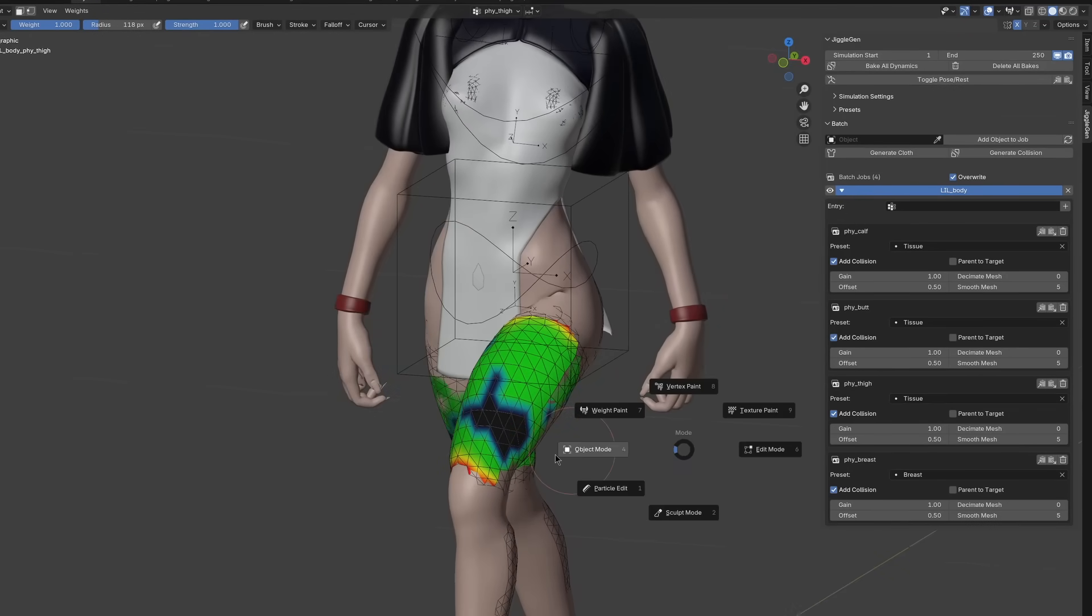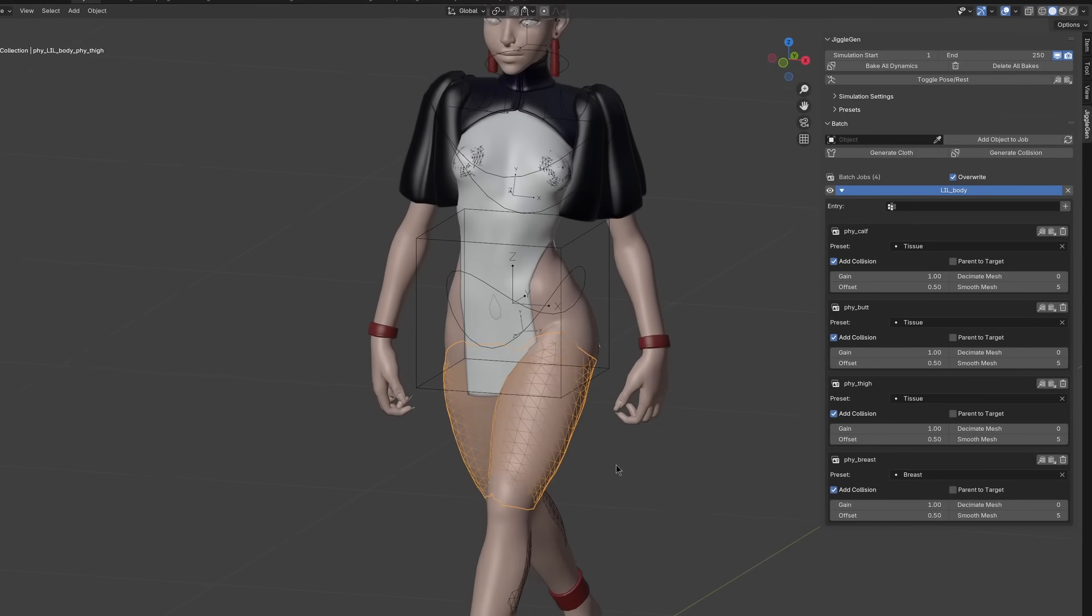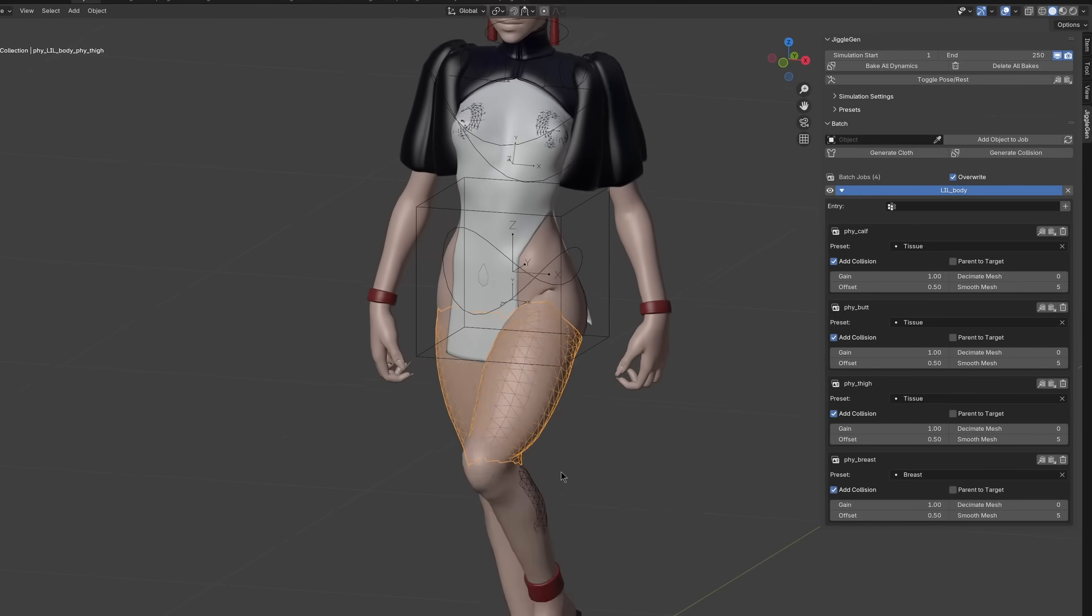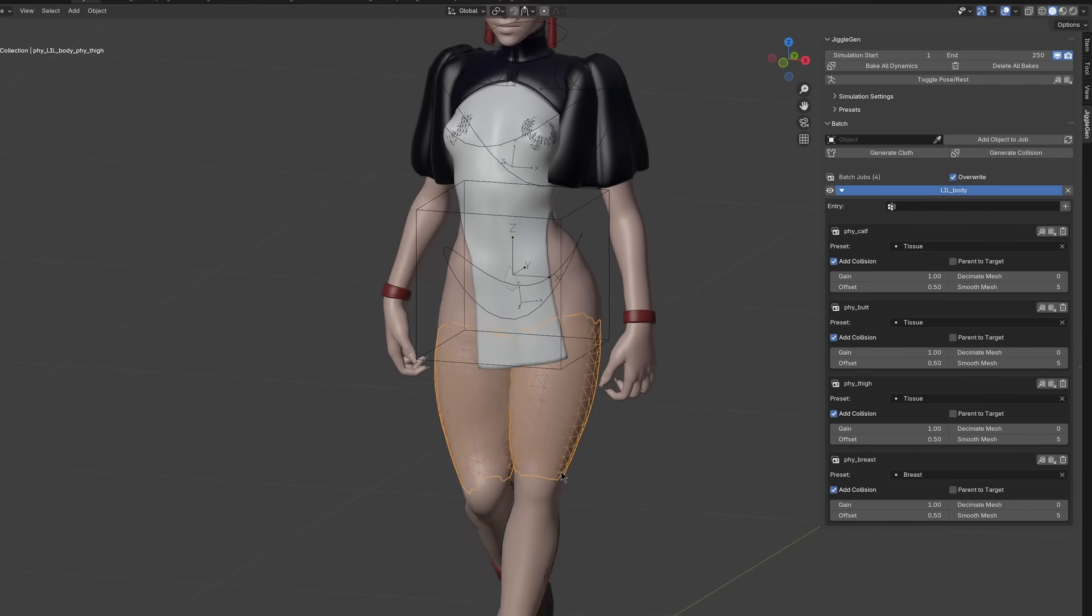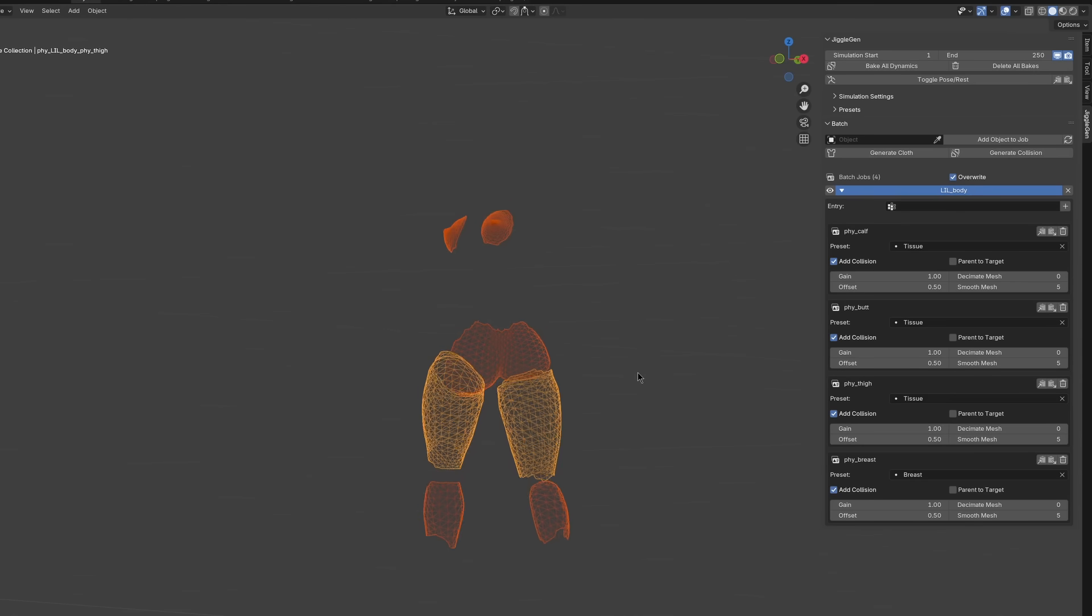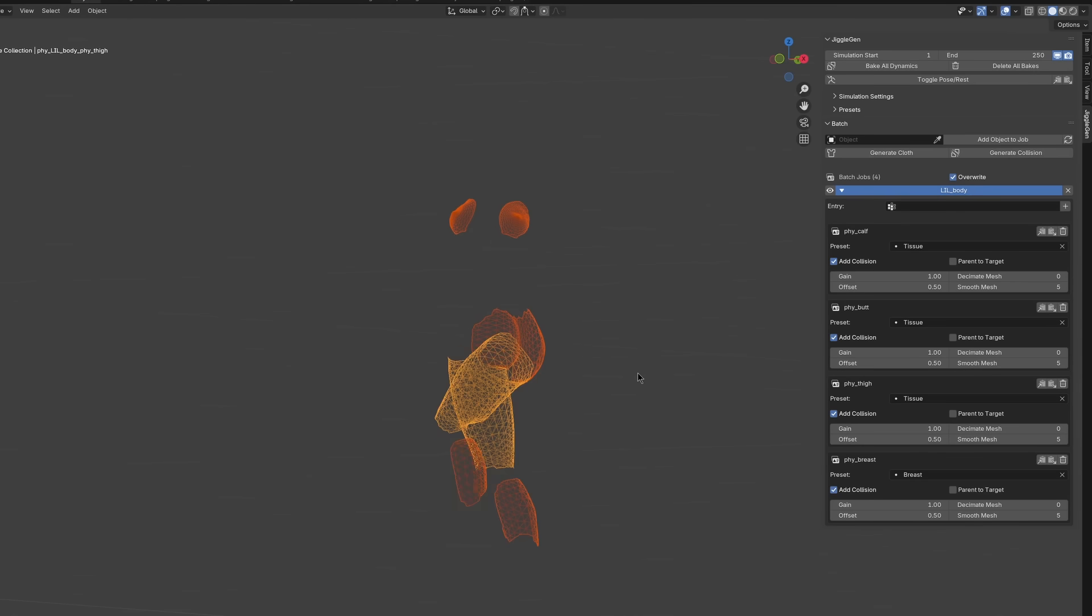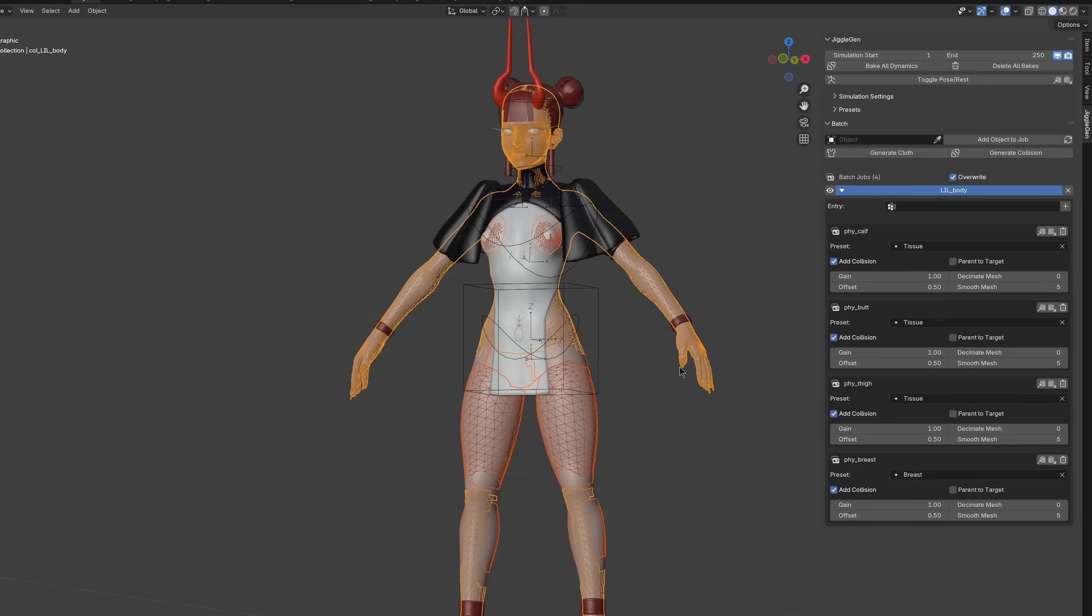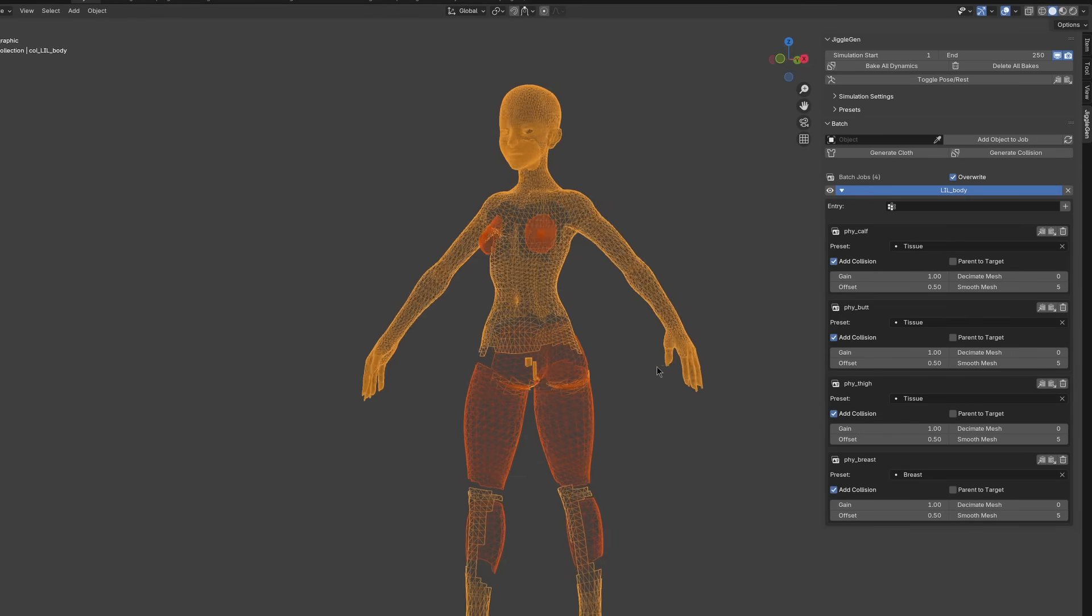After some tweaking and fine tuning, we are now done with the cloth geometry. If needed, we can use the remaining areas of the target mesh and generate a collision mesh, which acts as a counterpart to the cloth mesh.